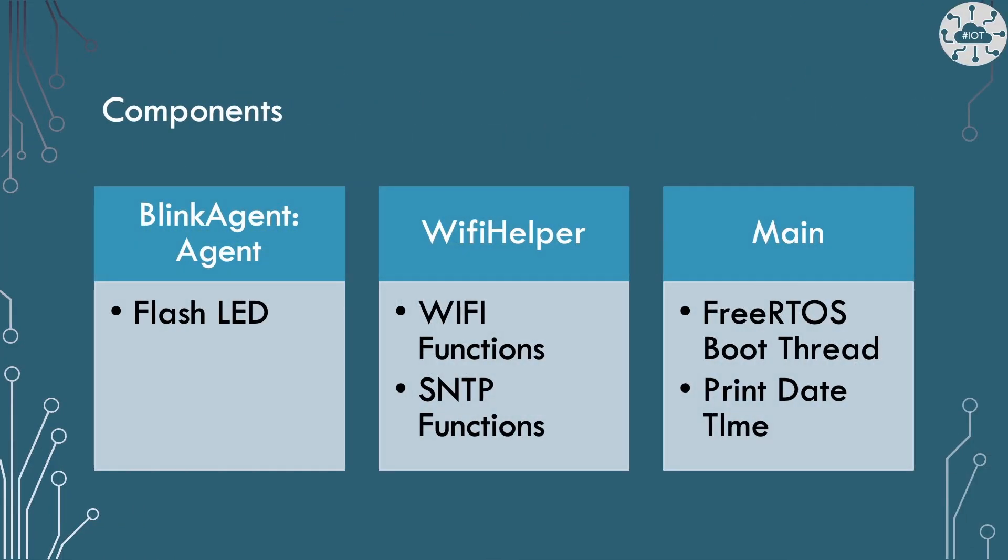Our example has three components. BlinkAgent is just a FreeRTOS task built as a C++ class to flash the LED. WiFi helper contains code to connect to Wi-Fi and synchronize our SNTP time to the real-time clock. The main program will drive all this. It contains the FreeRTOS startup and boot task threads. This will start Blink, connect to Wi-Fi, configure SNTP and then print out the date and time.